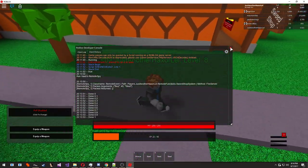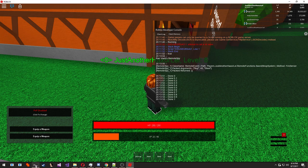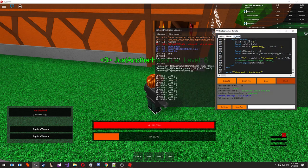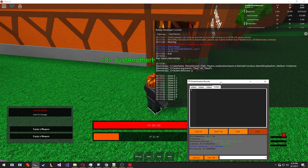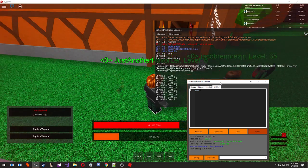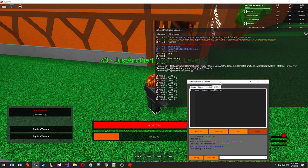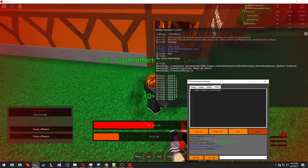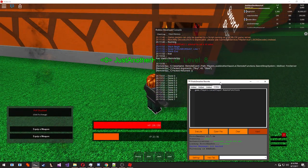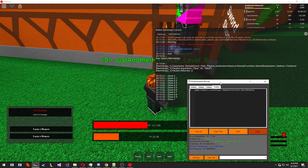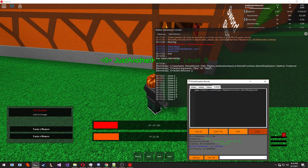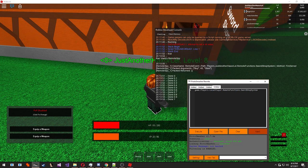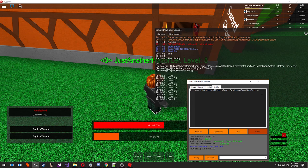So what I would usually do when I find a remote event like this, I'm going to go ahead and try to manipulate it. So what I would do is go ahead and game.players.localplayer.remotefunctions.swordshopsystem. Why I wrote this out is because up here, as you can see, path, it says players, just another HacksRlel, remote functions, sword shop system. Local player is the equivalent of saying just another HacksRlel. So now, as you can see, the method is fire server. So at the end, we're going to put a colon and we're going to type fire server.